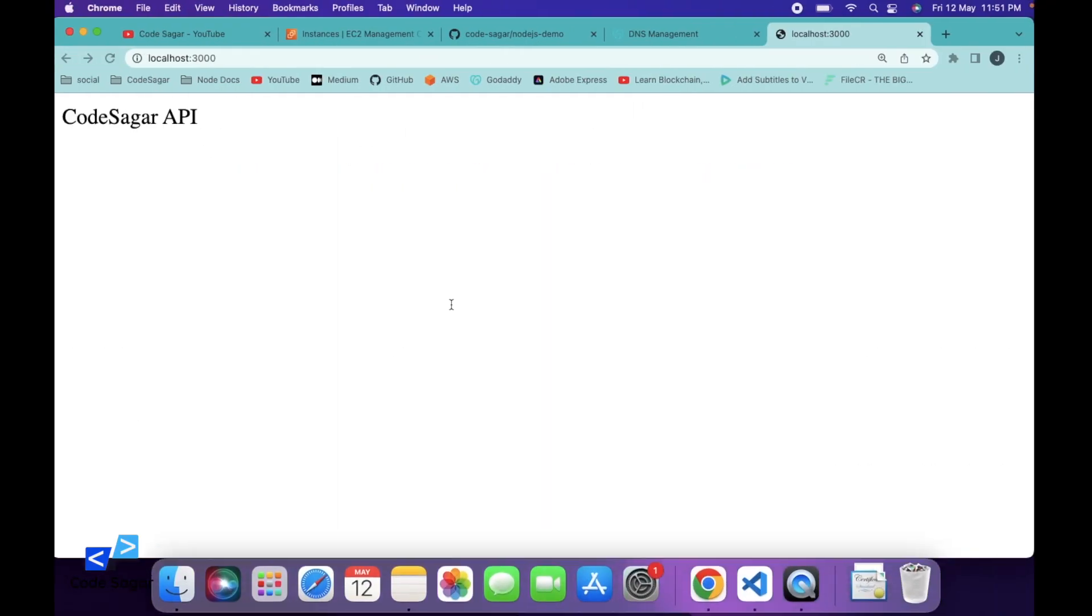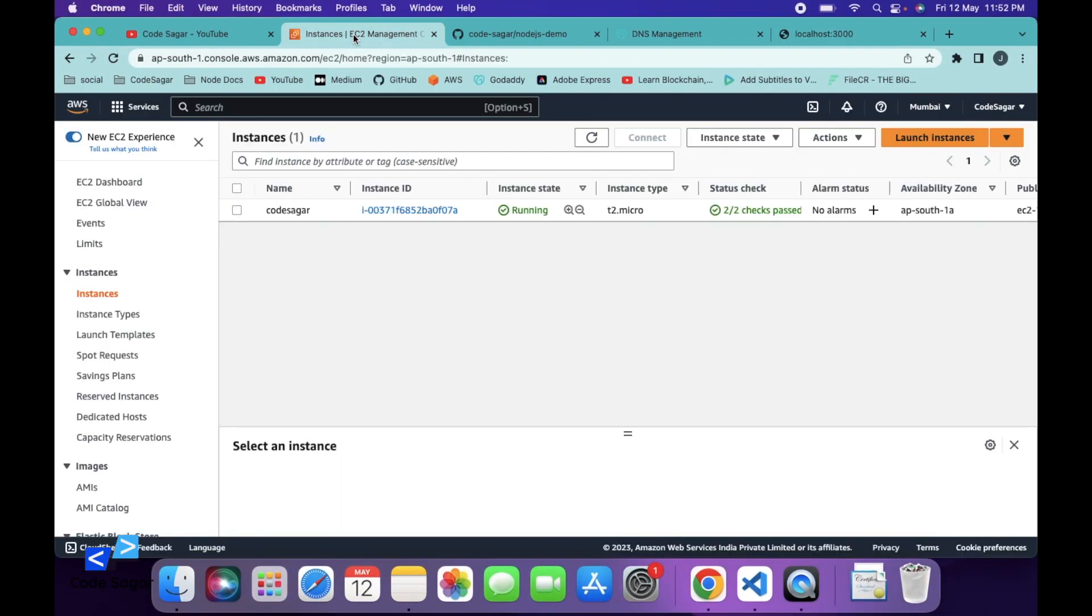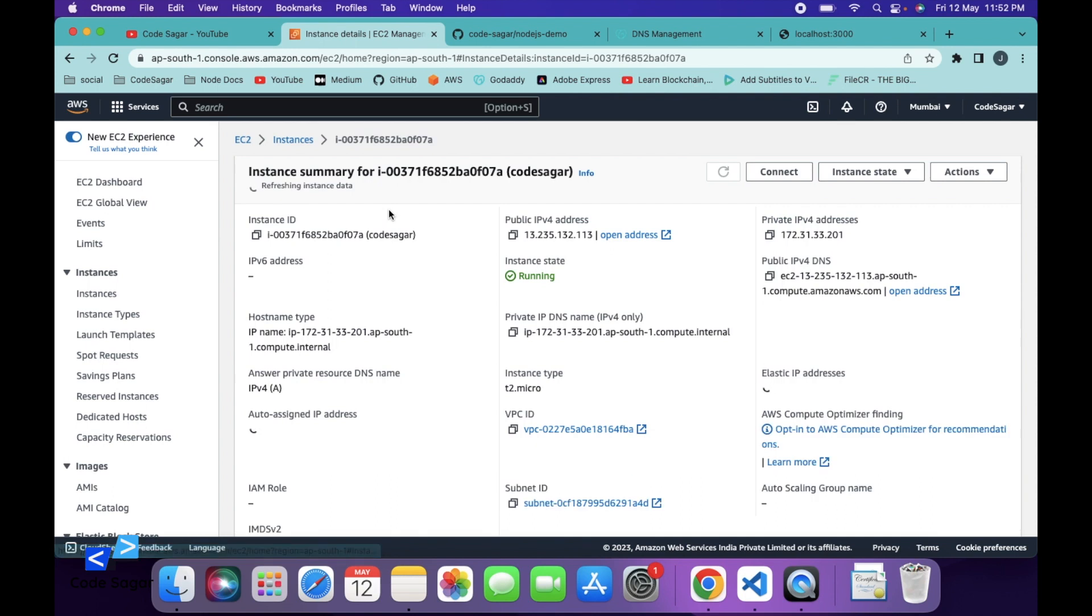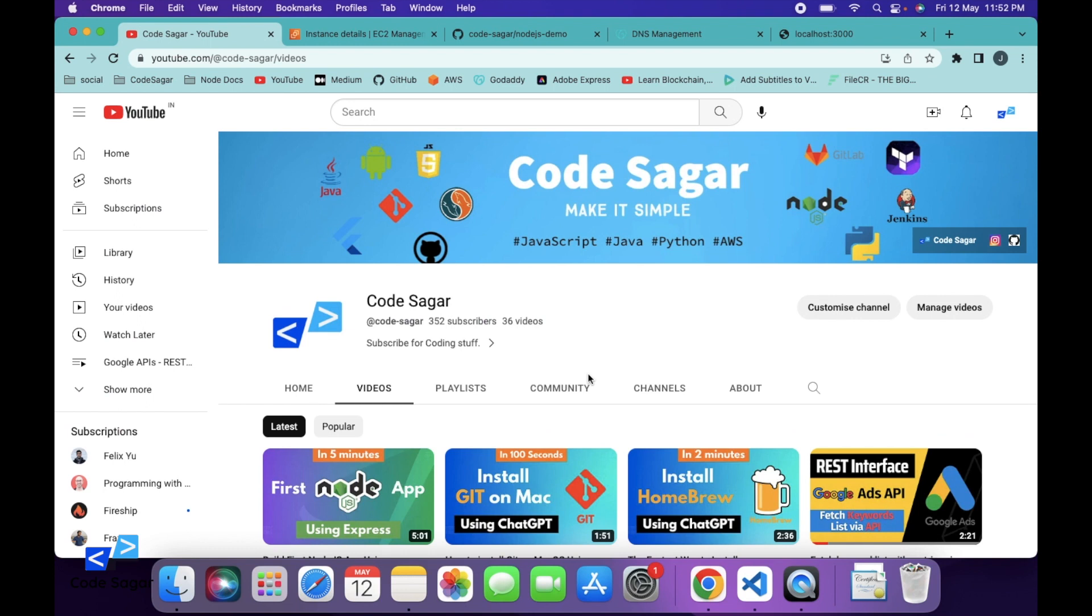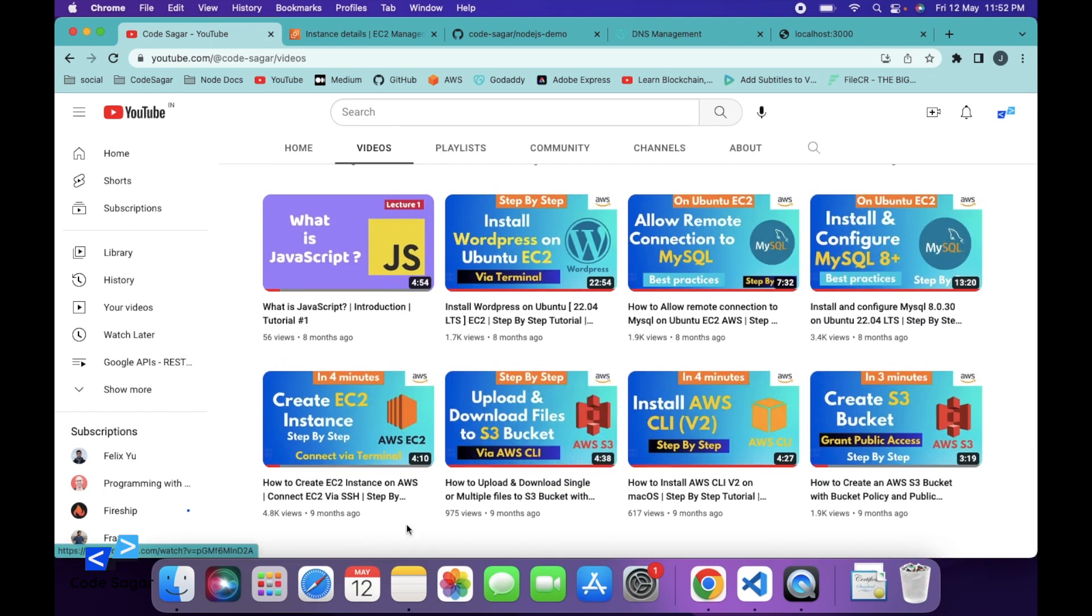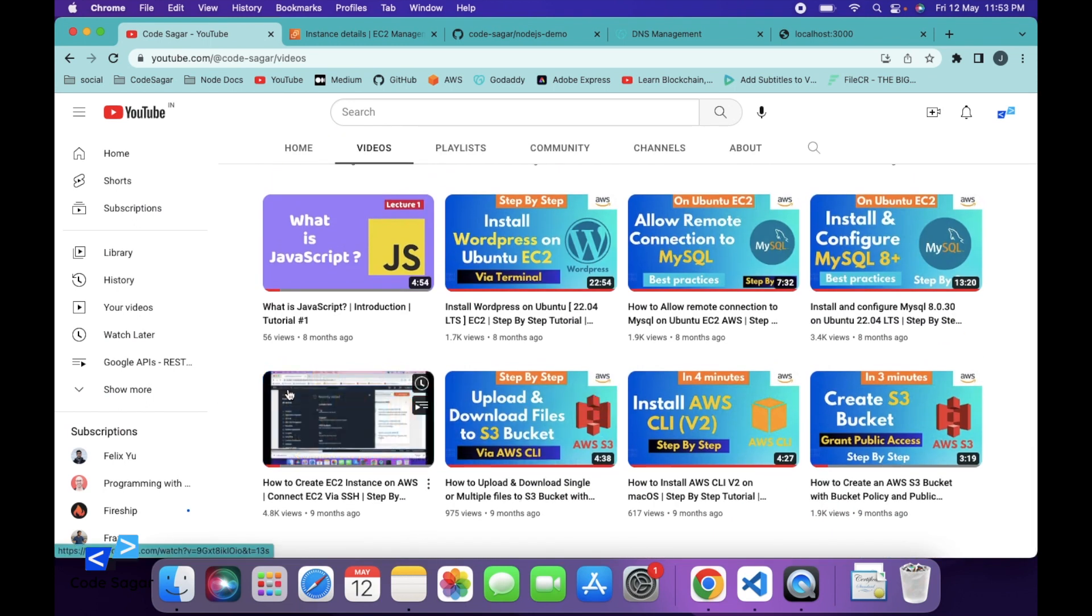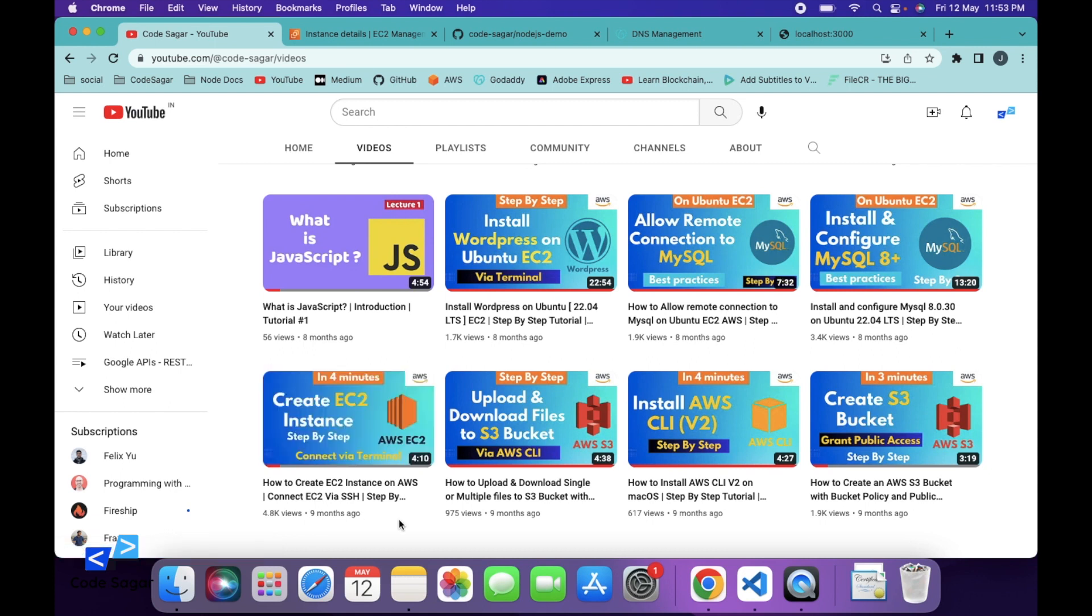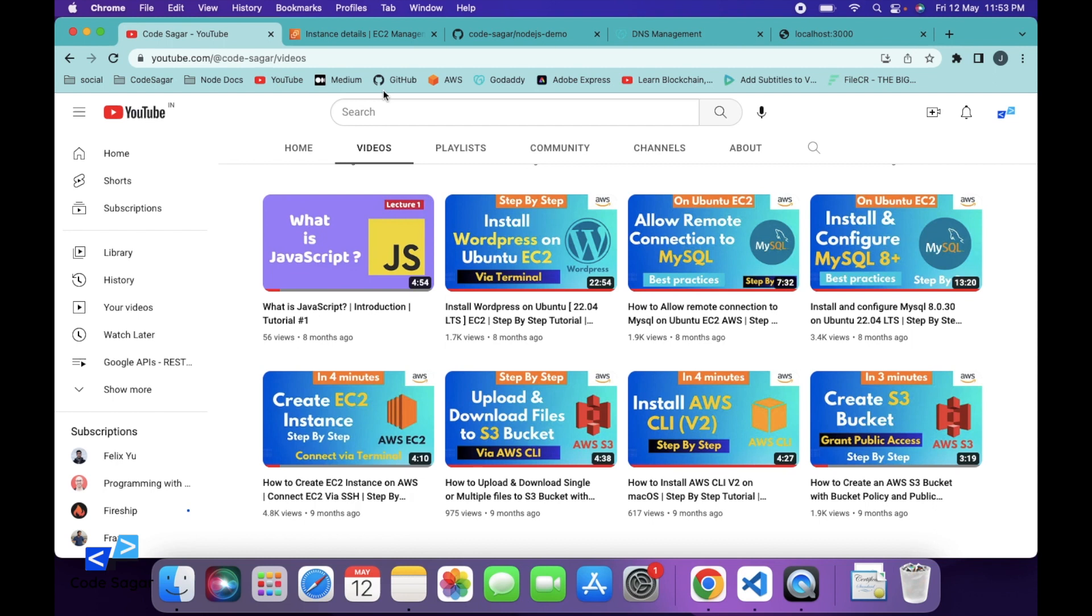So first we need our EC2 instance. This is my AWS account and I have already created an EC2 instance. If you don't know how to create an EC2 instance, you can go to my YouTube channel. I have already created a video on how to create an EC2 instance on AWS. You can follow this video to create an EC2 instance.